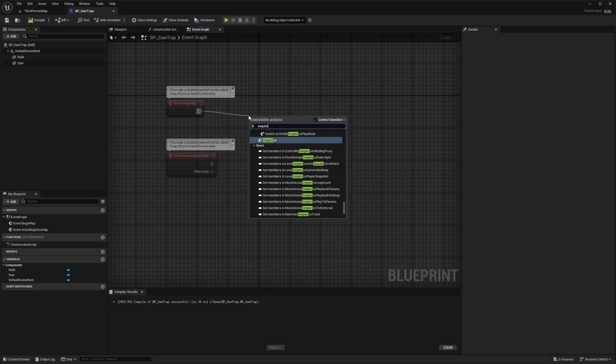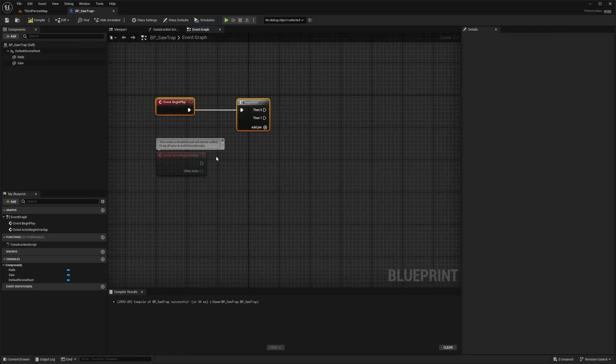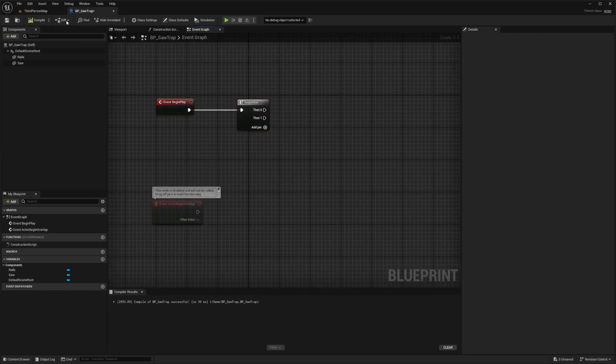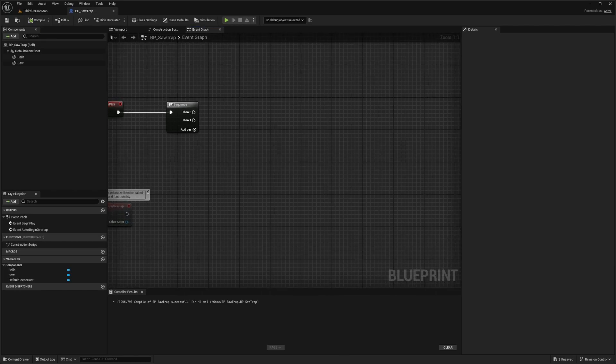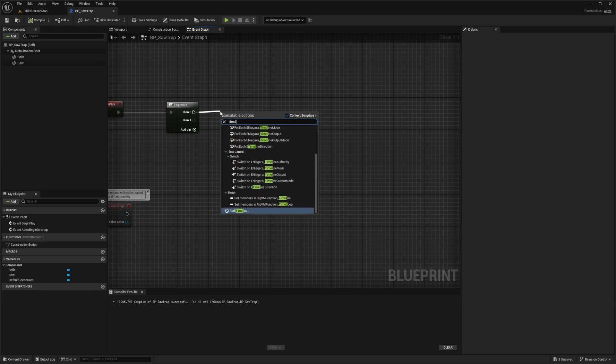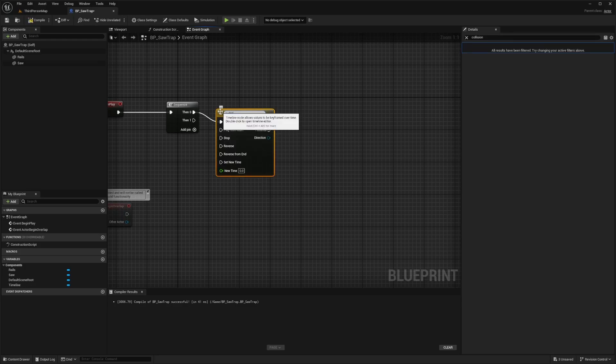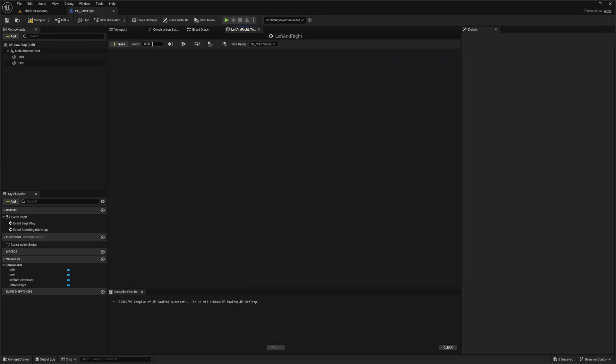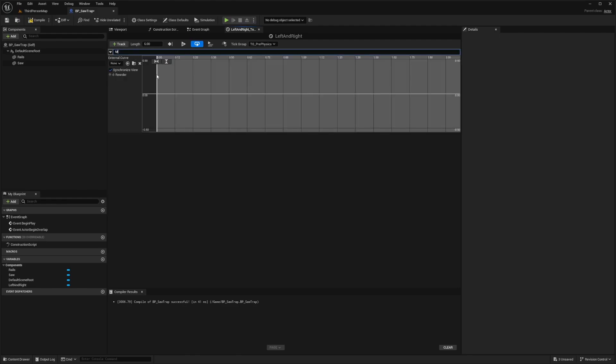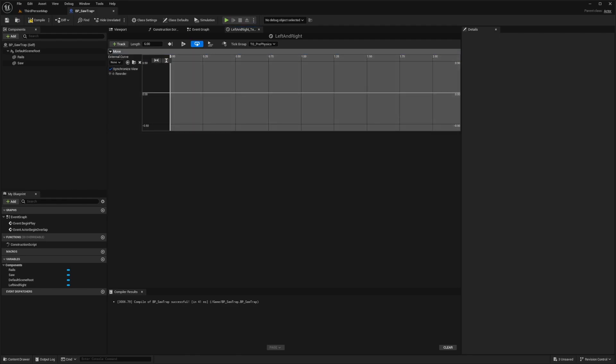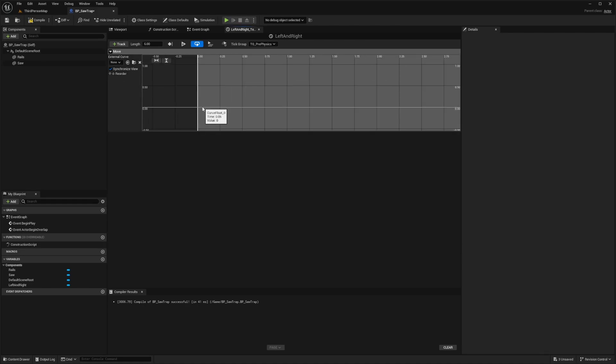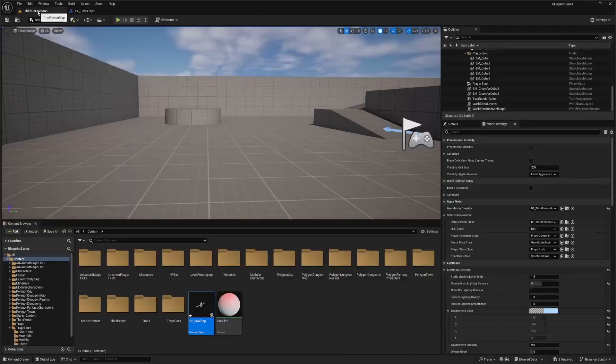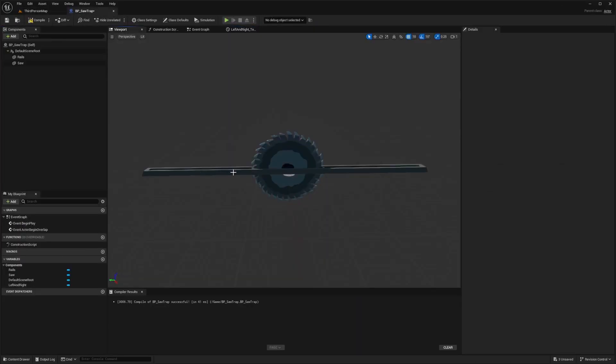For event begin play, we're going to start with a sequence. First, we're just going to test to see if the saw can move left and right. So in order to do that, we're going to drag out the then zero and add a timeline. I'm just going to call this left and right. Now when I double click into it, I will change the length to six, make sure that the loop is on, and I'll add a new float track. I'll just call this something like move.